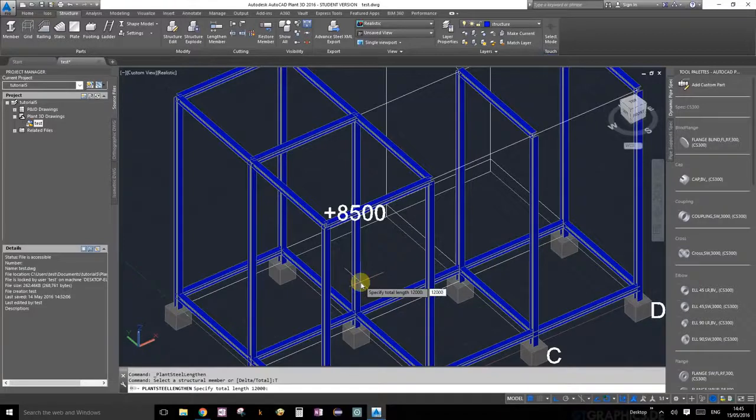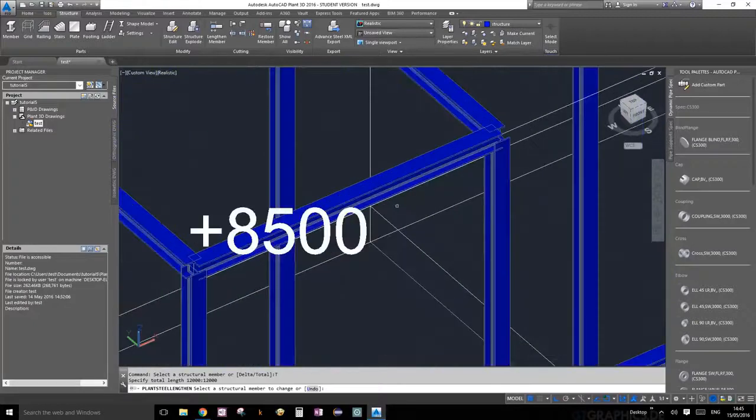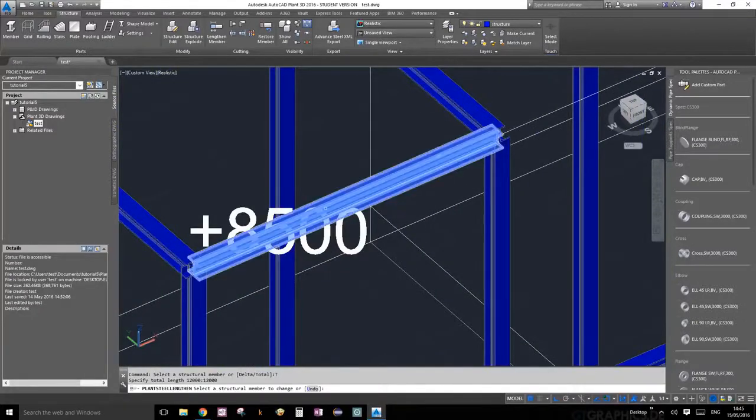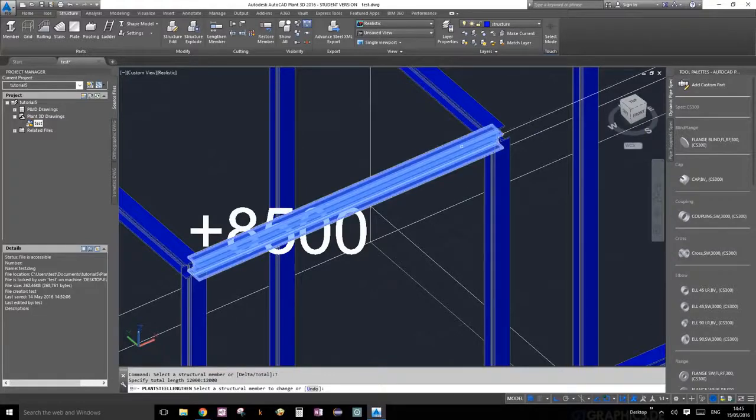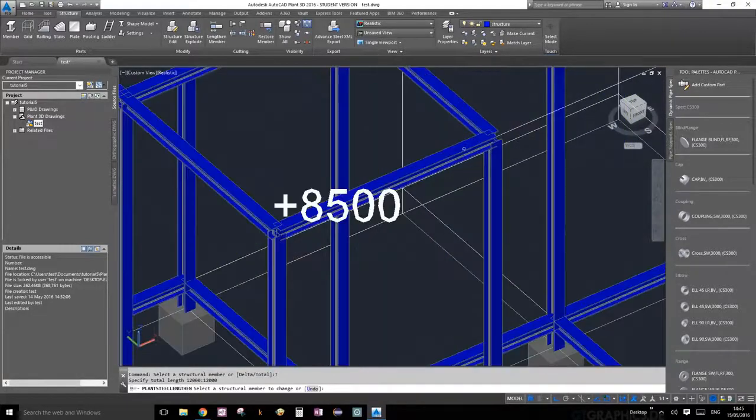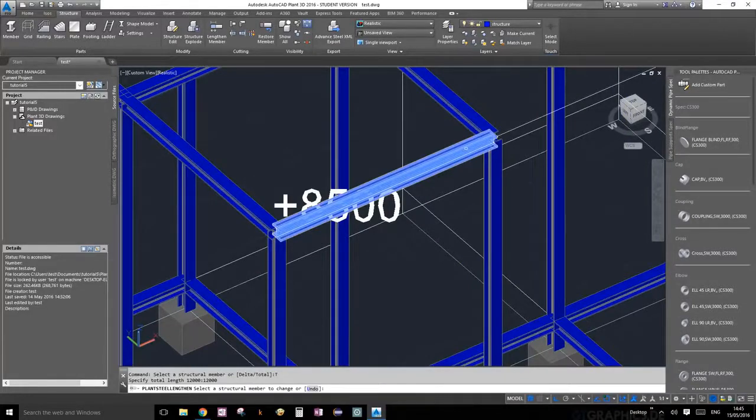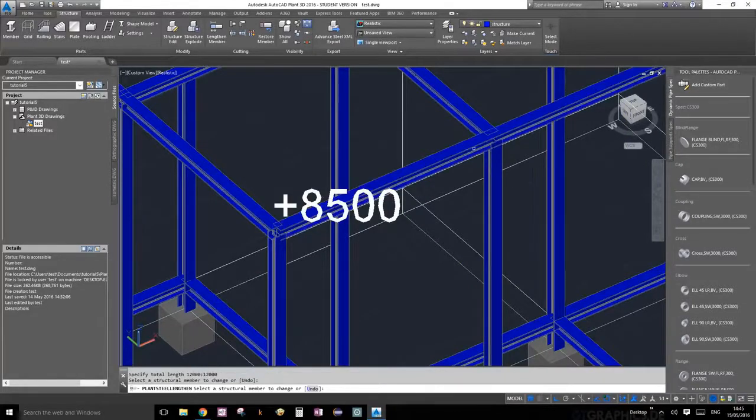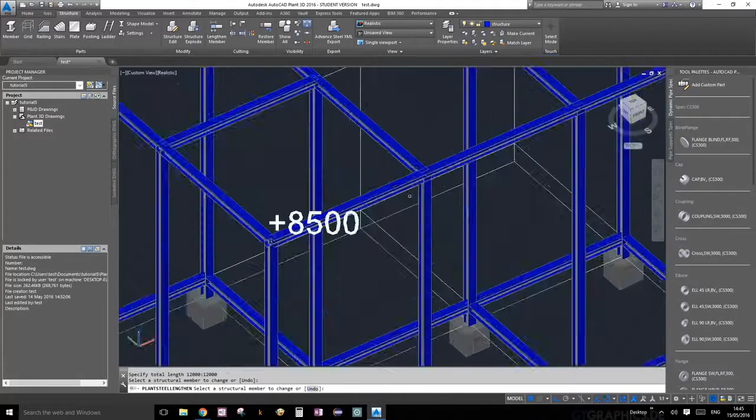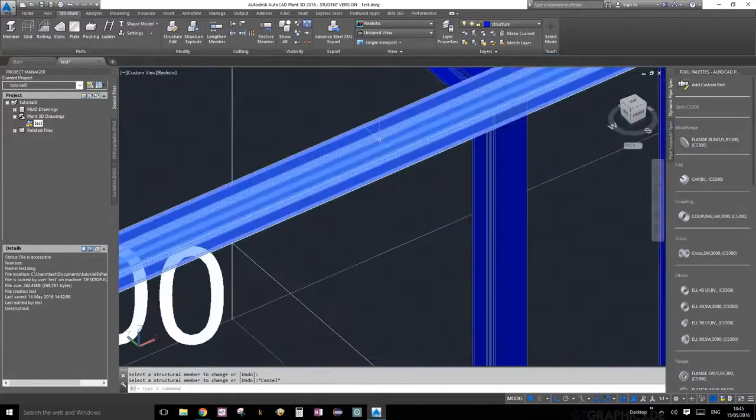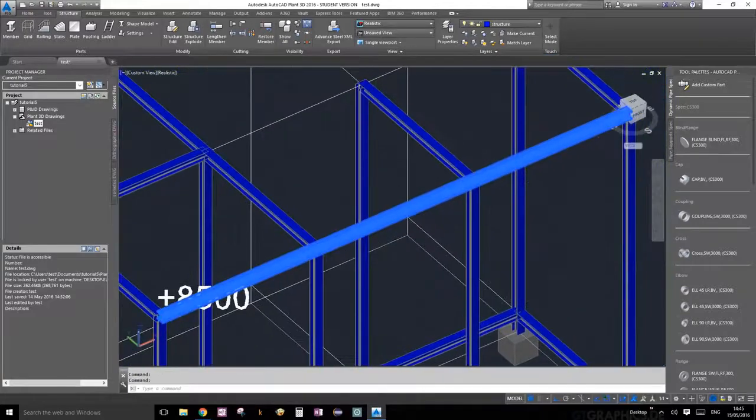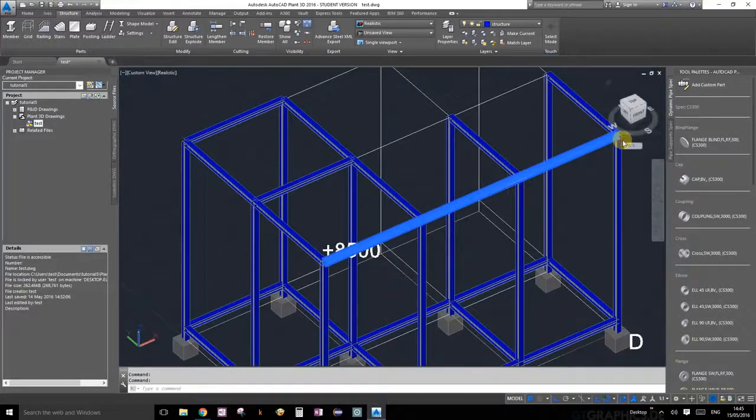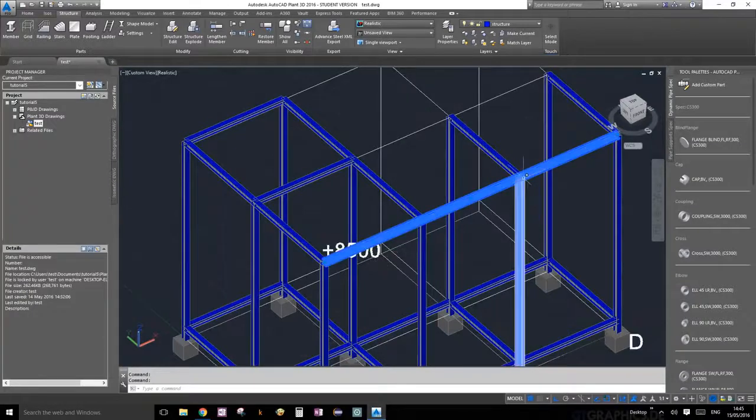Here's an important point: on AutoCAD, usually when you're lengthening or cutting a member, the half that you click on when selecting the member to extend or cut is the end that the extension or cutting happens. So there we go. Now you can see very nicely that it's one single structural member and we have just extended it.